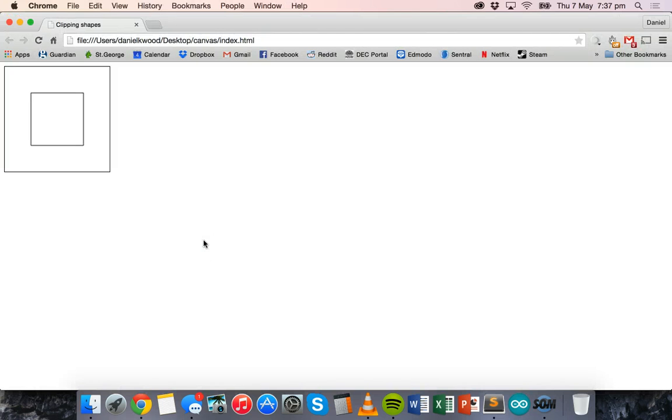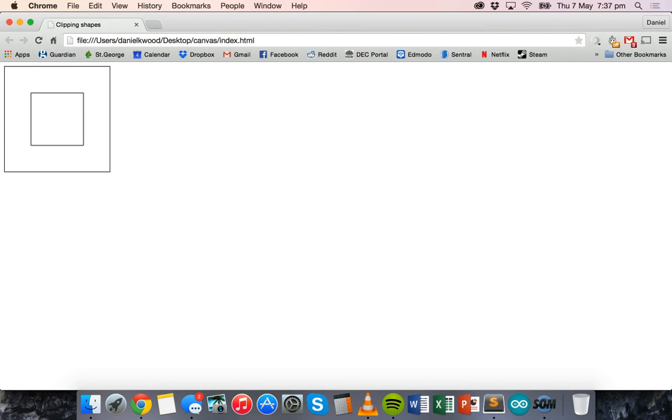Let's have a look at this in the browser. There is our rectangle and what we're going to do is we're going to clip that rectangle with another rectangle.